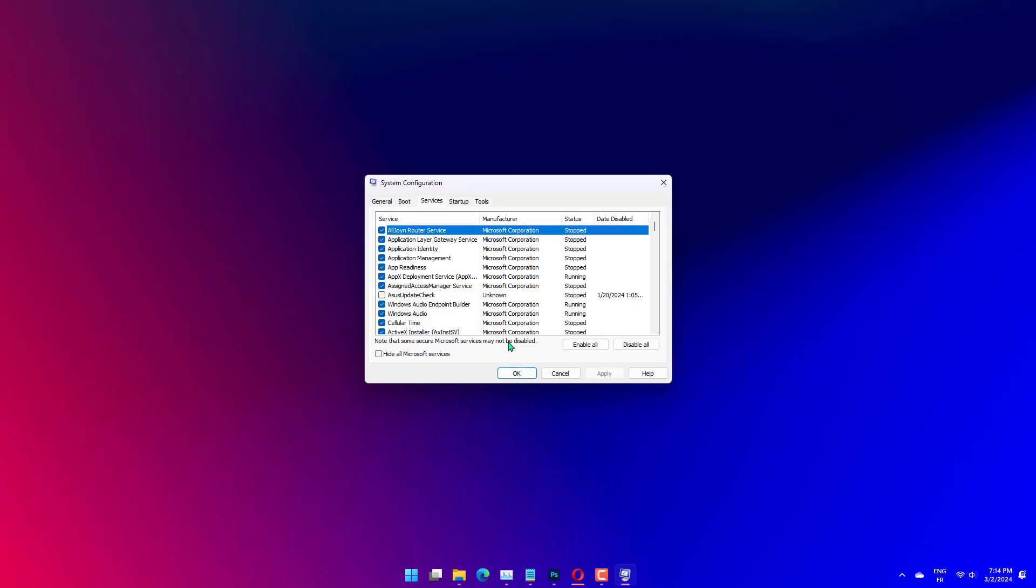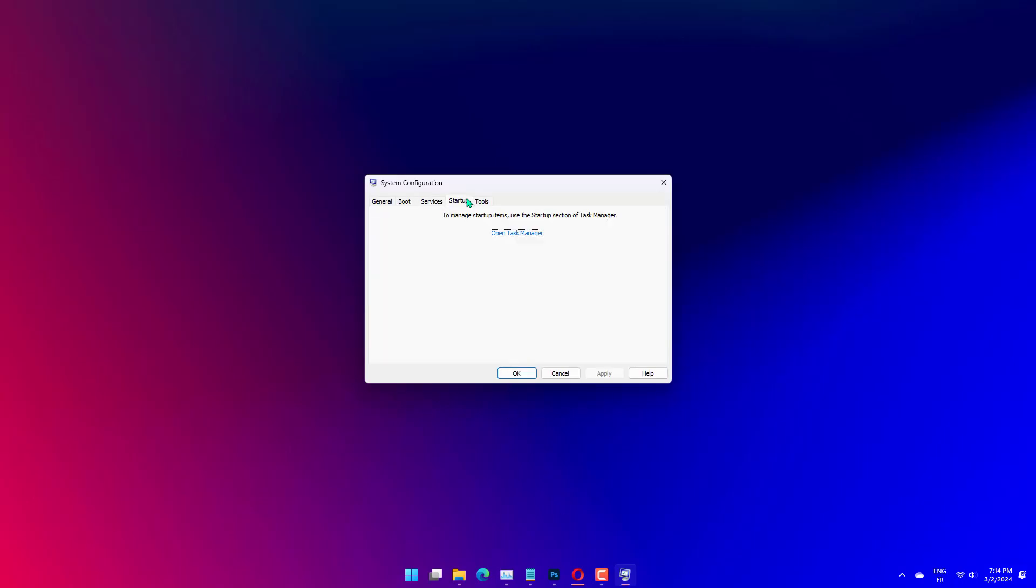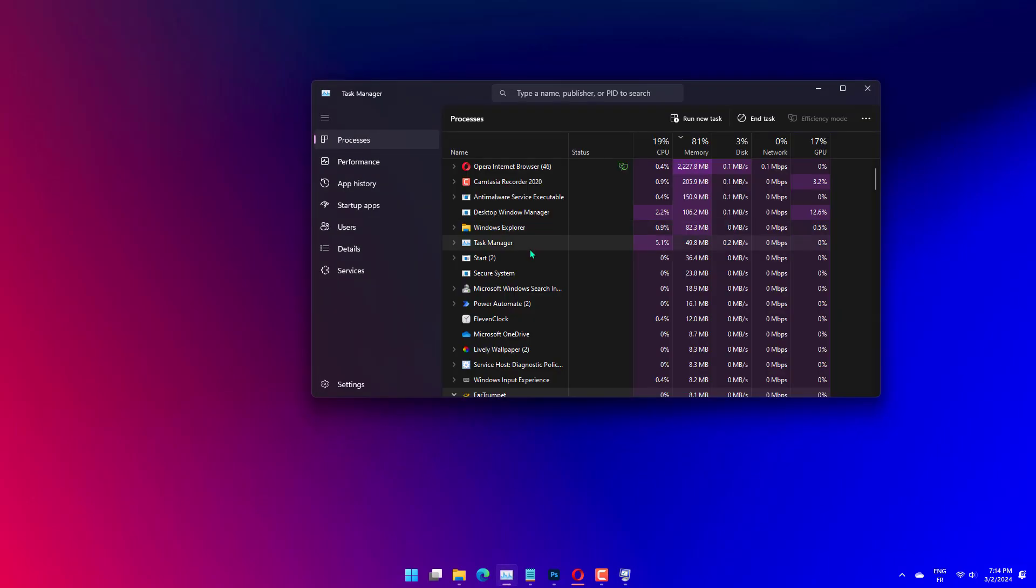Now, click the Startup tab at the top and select Open Task Manager. Right-click each of the apps there and select Disable. Go back to the System Configuration window and click the Apply button, followed by OK.